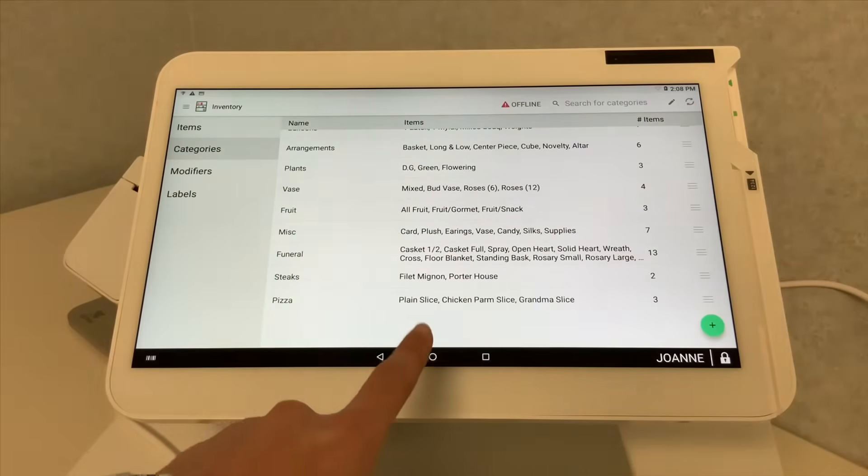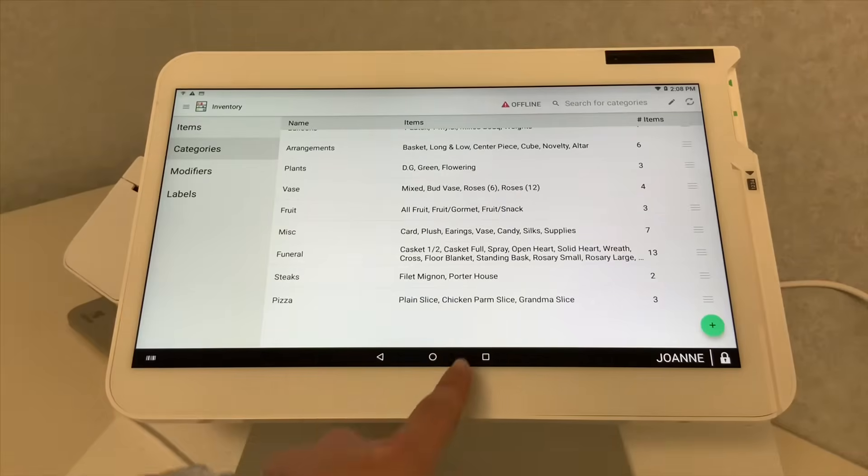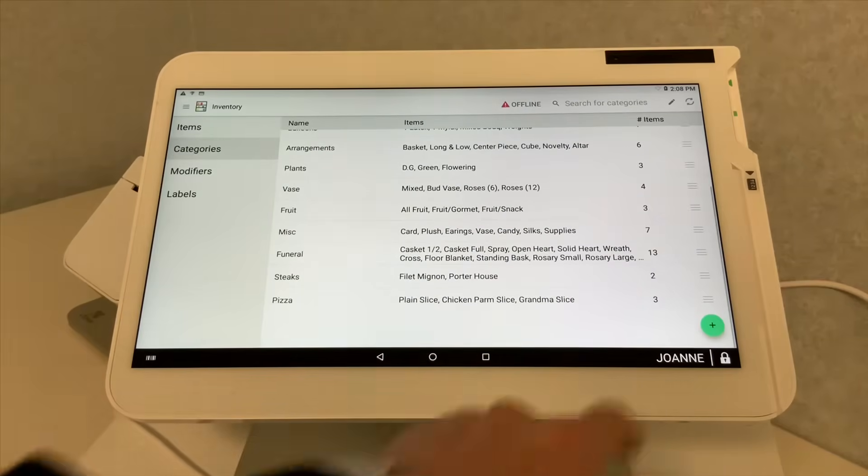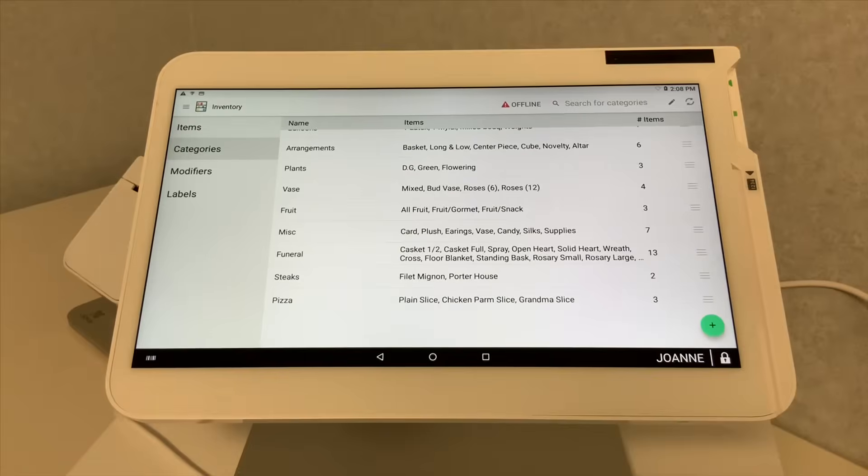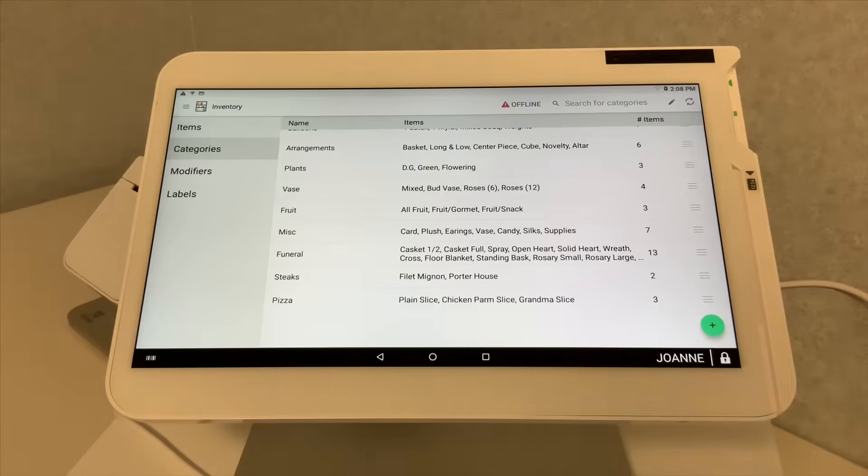And within the category is your items. For this specific section, we added a plain slice, a chicken parm slice, and a grandma slice, totaling three items. So now you can keep track of how many items you have in each category so it doesn't get overloaded and you don't have to keep scrolling through looking for a specific item.